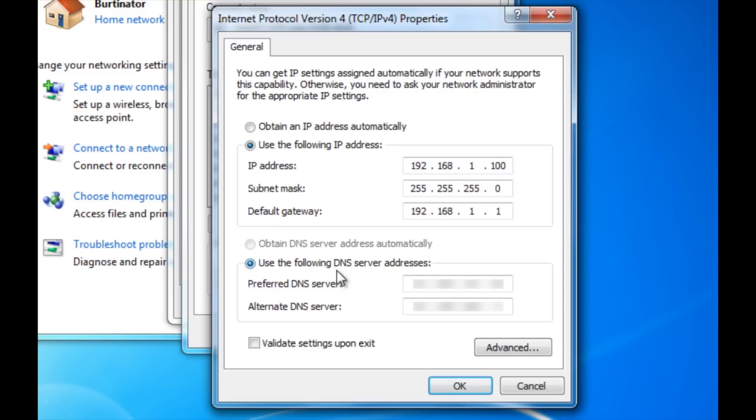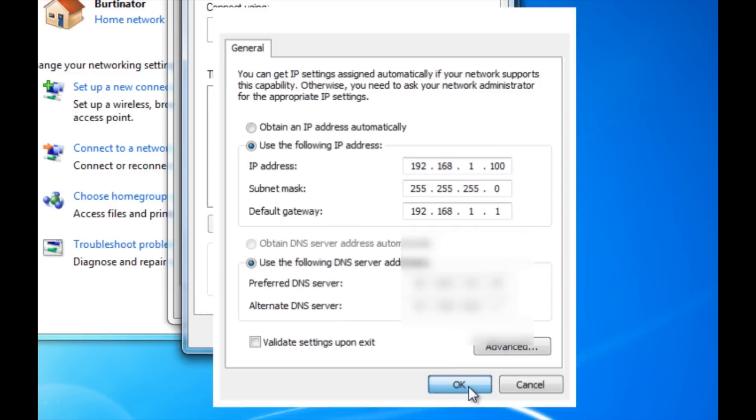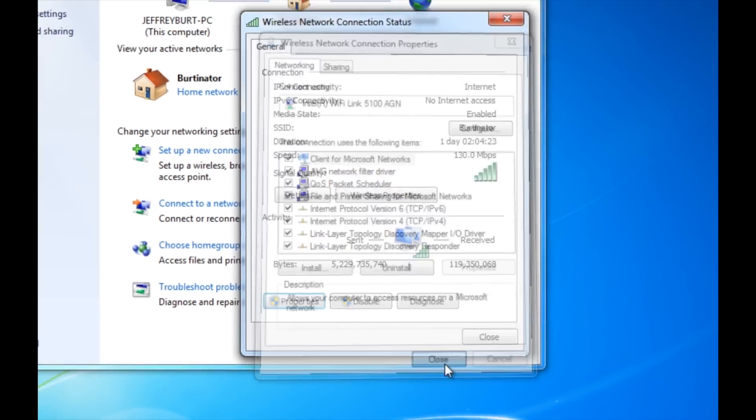You also want to use the following DNS server addresses. And that DNS server number group that you got earlier from the command prompt, go ahead and fill it in right here. So once you're done, go ahead and click OK and click close.